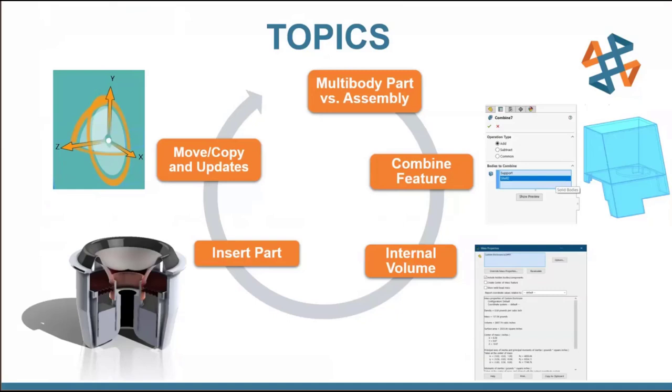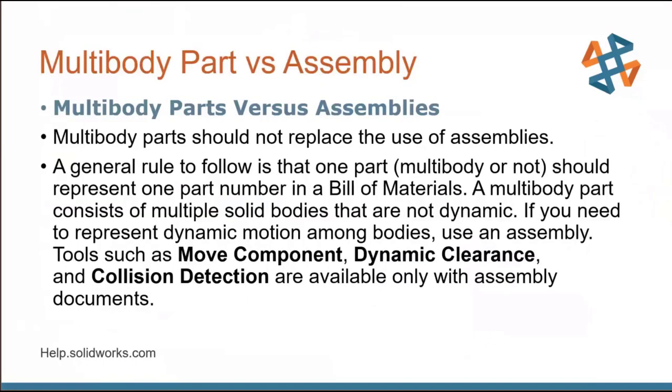Then we're going to talk about inserting that part. By the way, that part that we are displaying on the screen is a multi-body part in itself. And just giving you guys some eye candy on what that subwoofer actually looks like. We'll go through that in detail in a little bit. Lastly, we'll talk about the move copy and updates to those documents. So, right off the bat, multi-body part versus assembly.